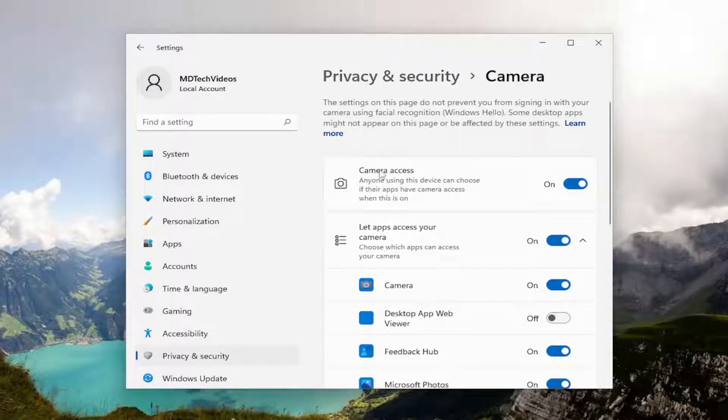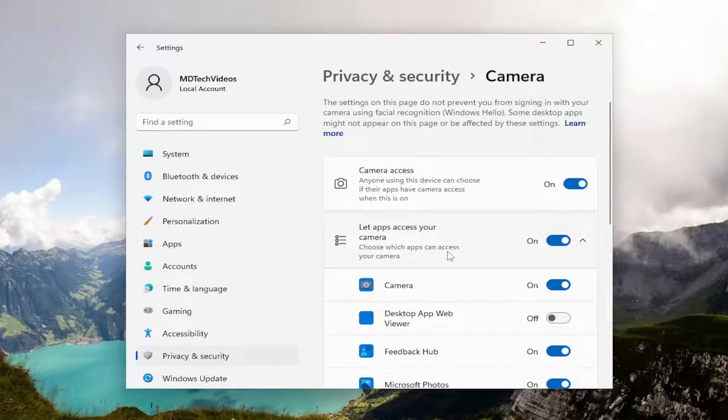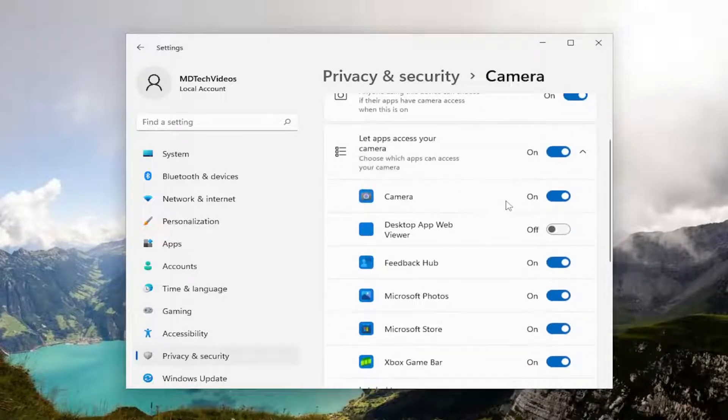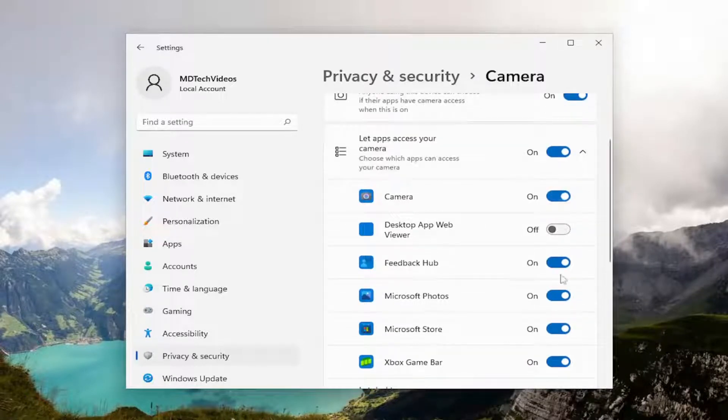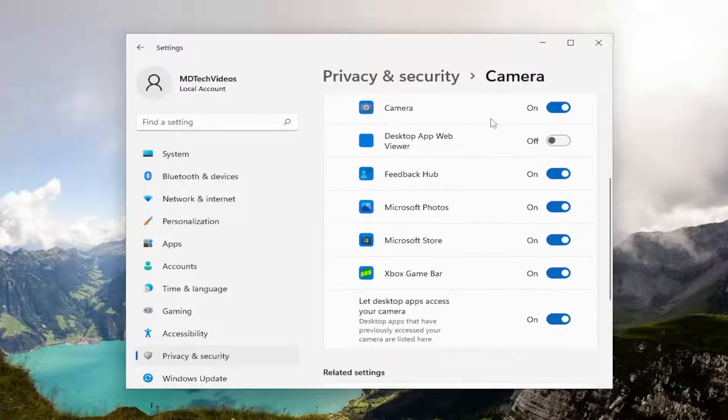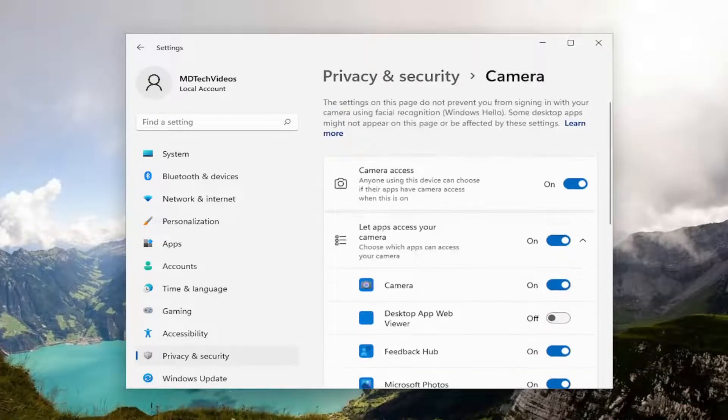You want to make sure camera access, the master control, is turned on here. And then if there was a particular app that you were experiencing this issue with, make sure that they are toggled to the on position. So pretty straightforward process on that.